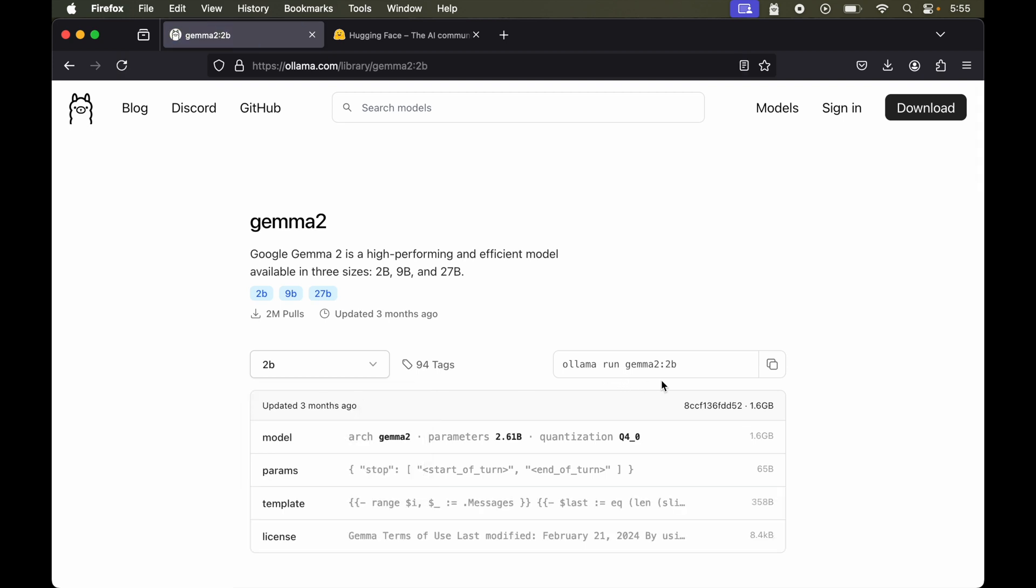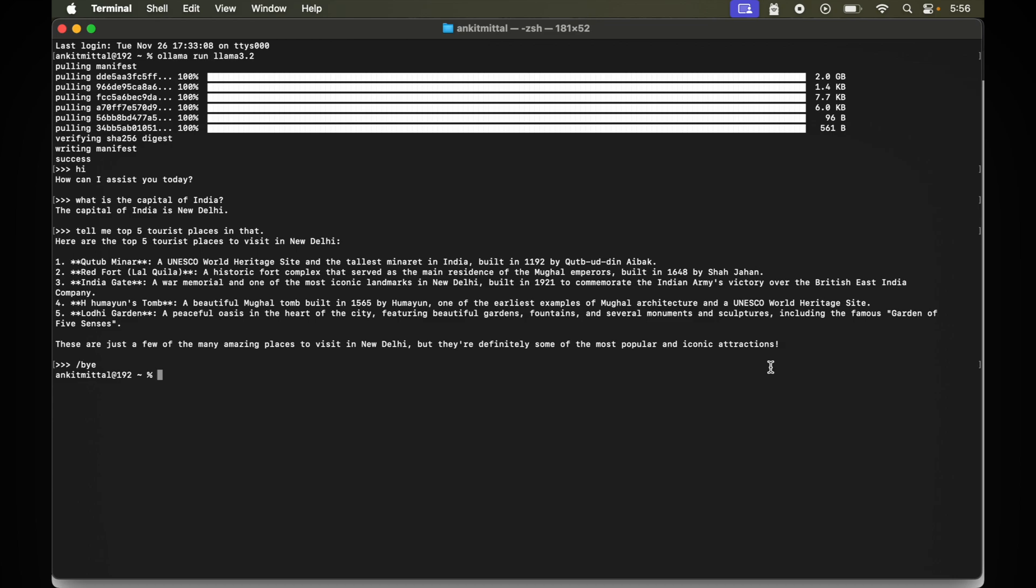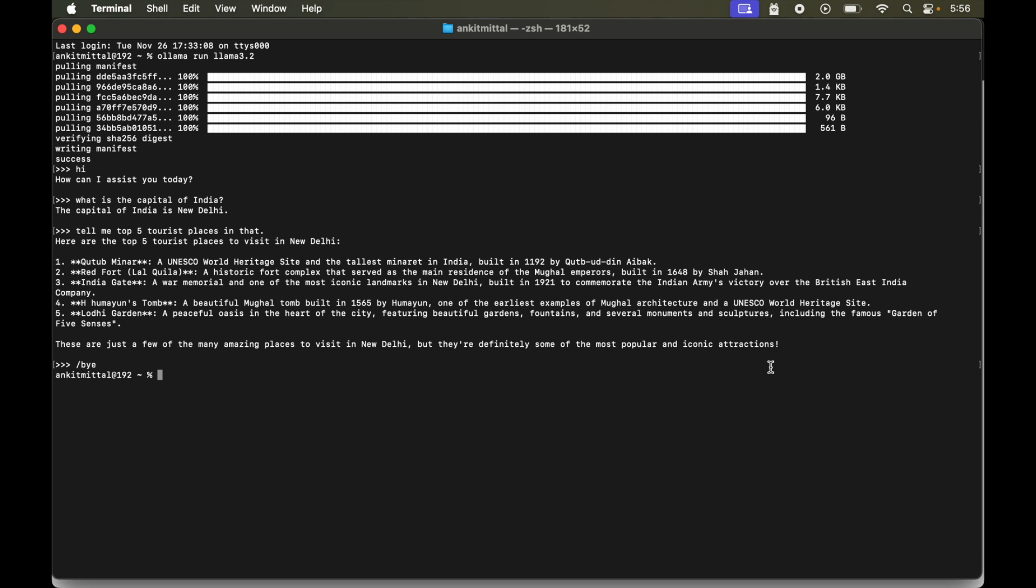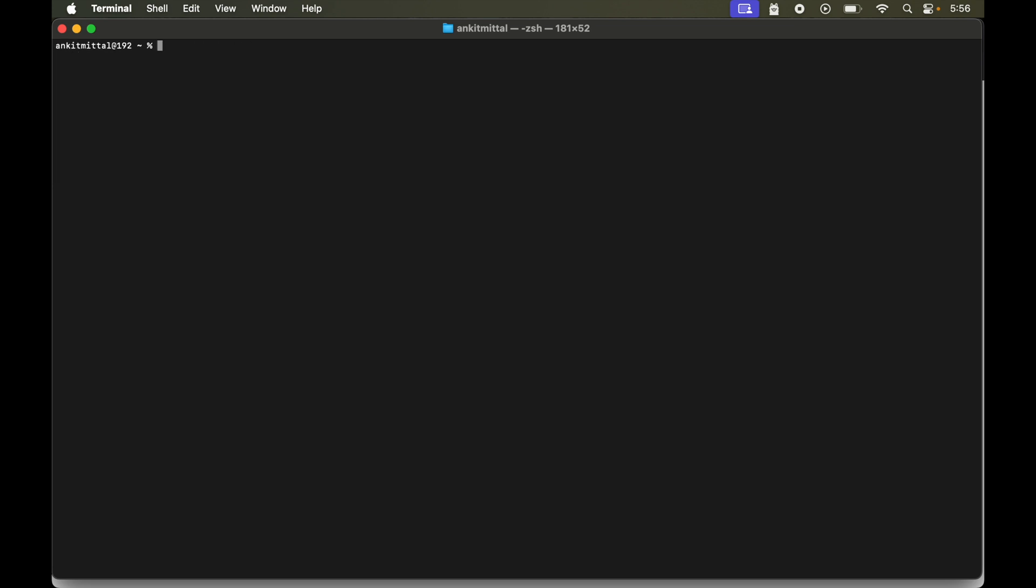Now we have this colon and 2b in this particular command. So we will copy this from here. And again we will go to the terminal. And now on this terminal we will run that. But before that let me clear the terminal. And now I will paste that command. Now hit enter.